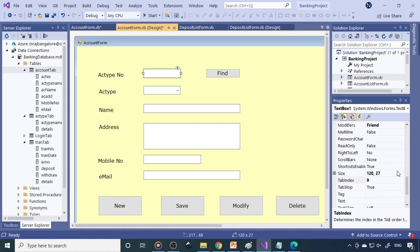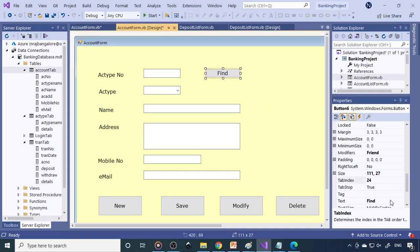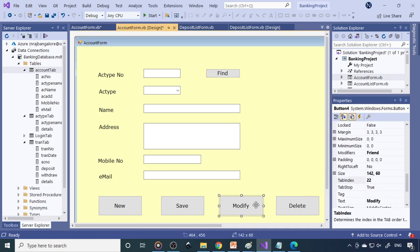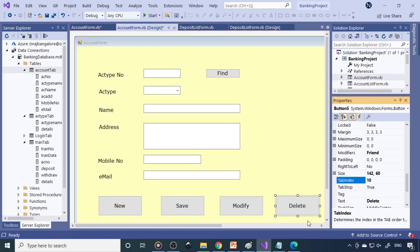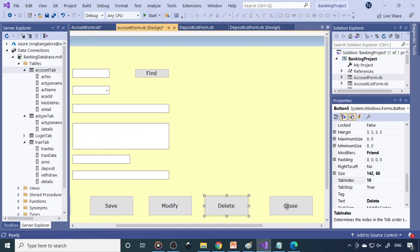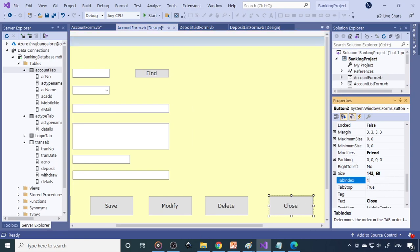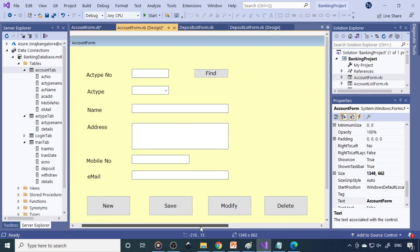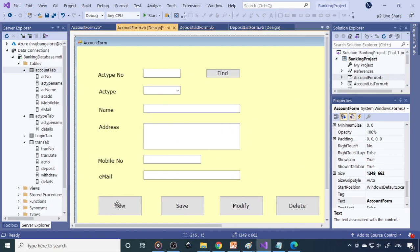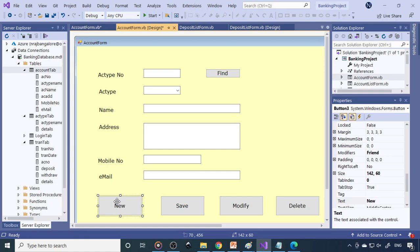Continuing the tab index sequence: seven, eight, nine, ten, eleven — that's how we make the cursor movement. In every form you need to check where the cursor should come when the form is loaded, and from there where it should go next. I'll show you how this works now.